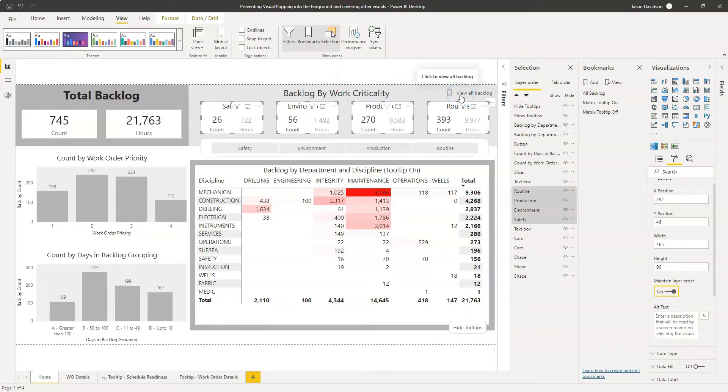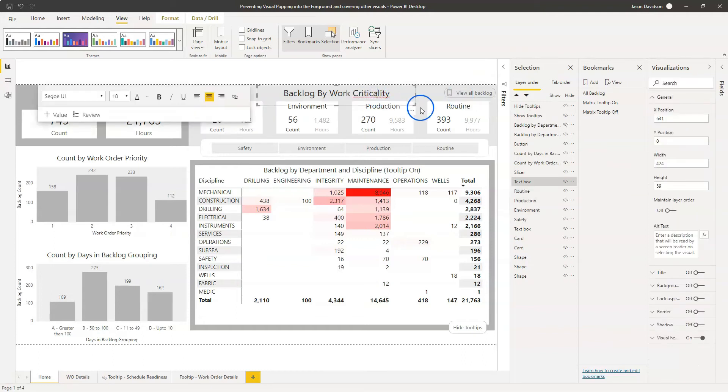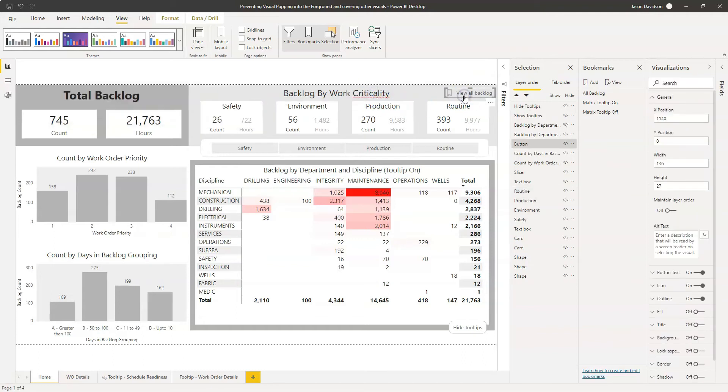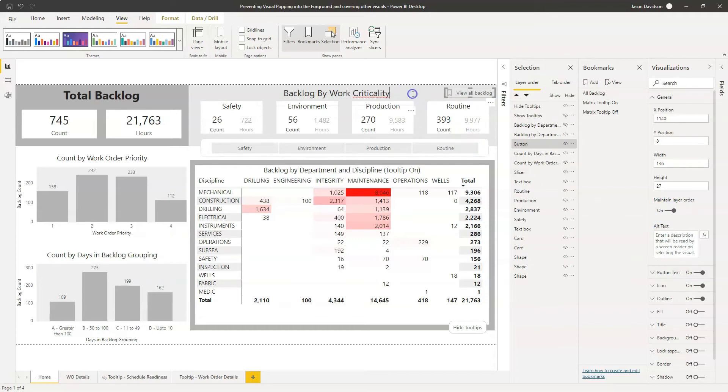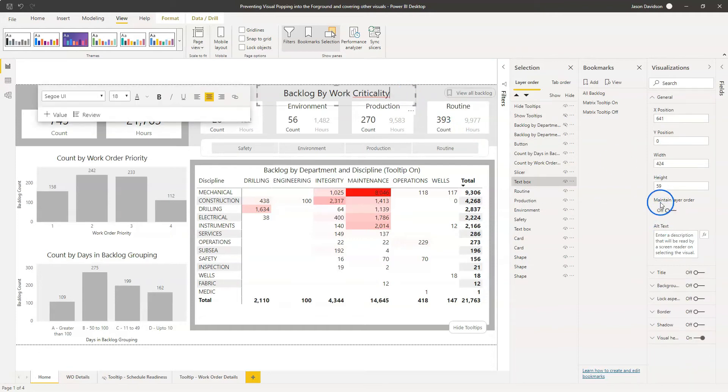So we need to do the button and we need to do the title. So let's just make sure this is all done. Maintain layer order and maintain layer order. So that's all done now.